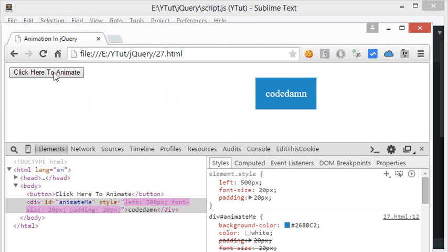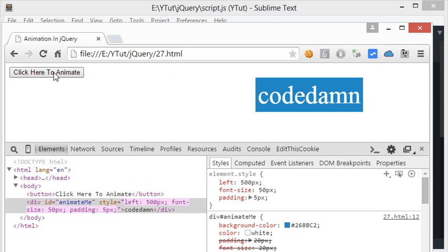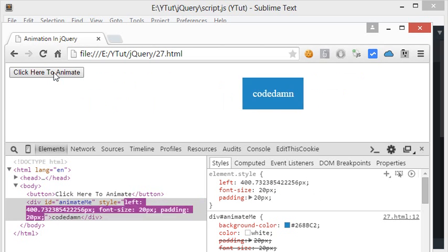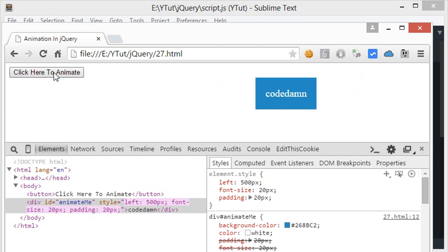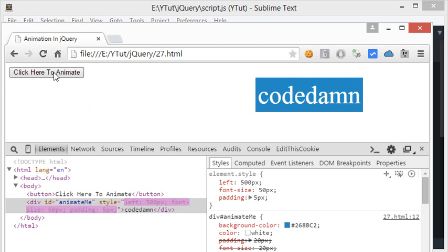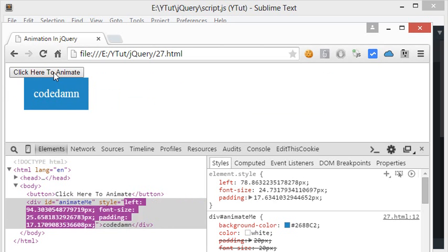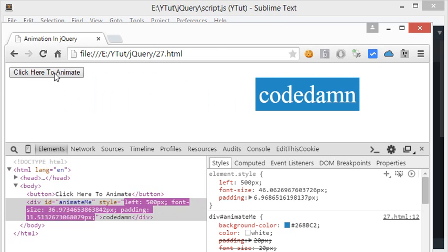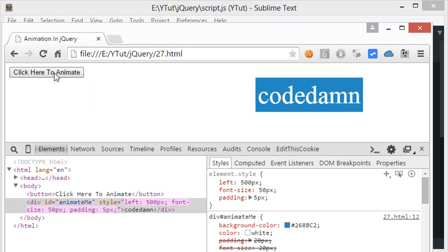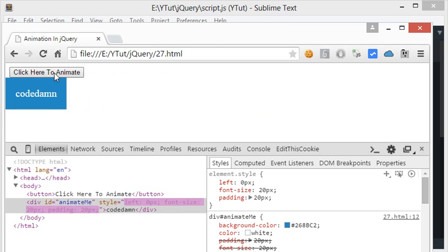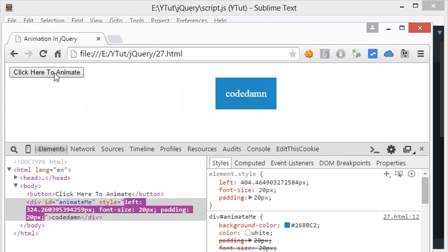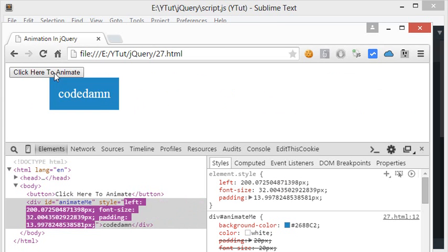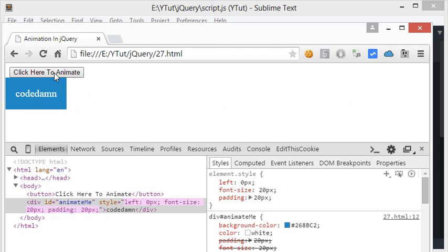That's how you create a recursive callback with jQuery animate — it keeps going forever unless your computer switches off or someone interrupts you. That's all for this tutorial; don't forget to subscribe, and thank you for watching!